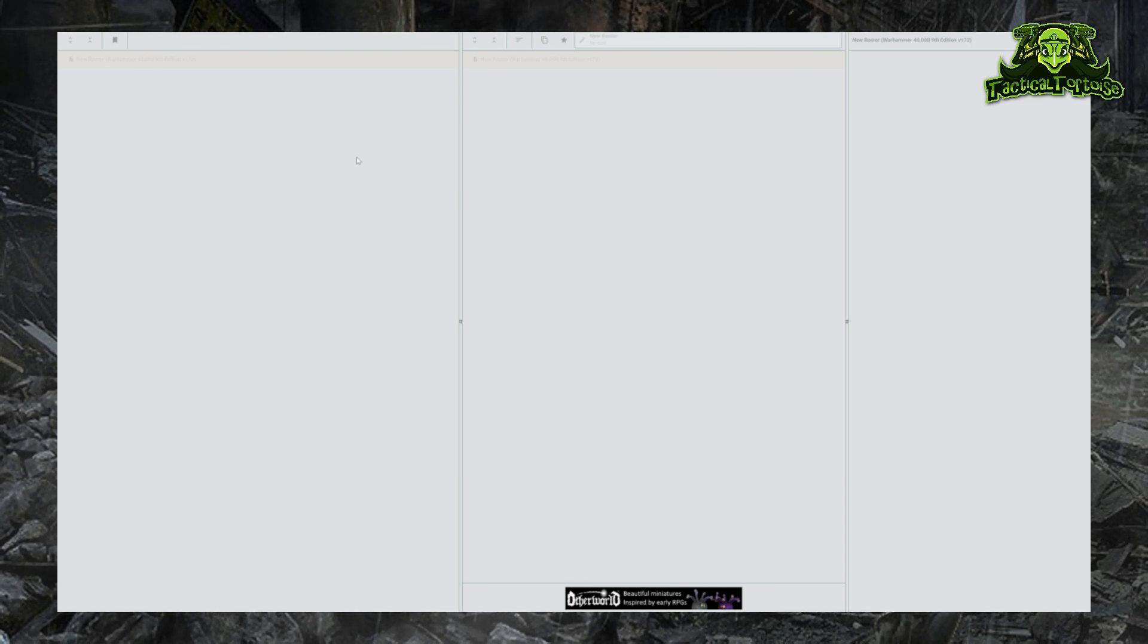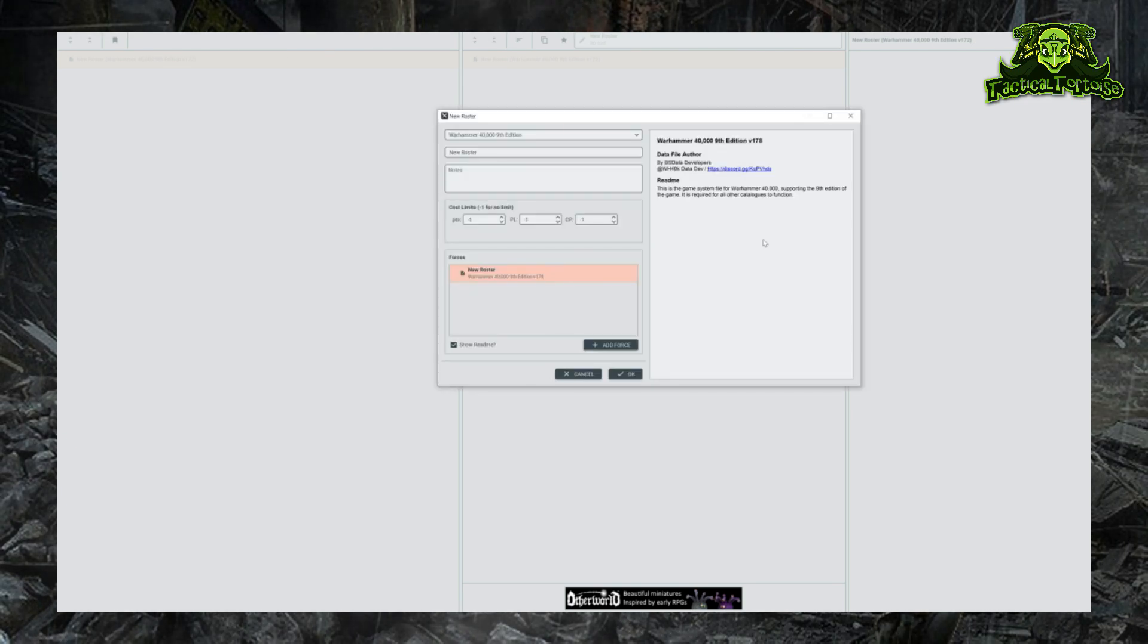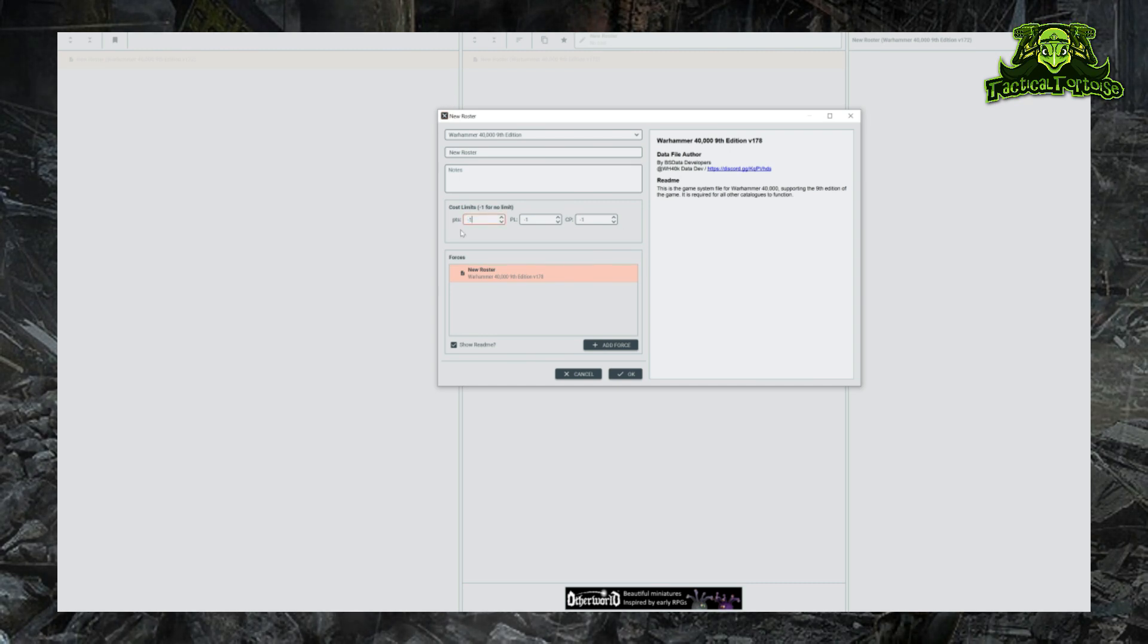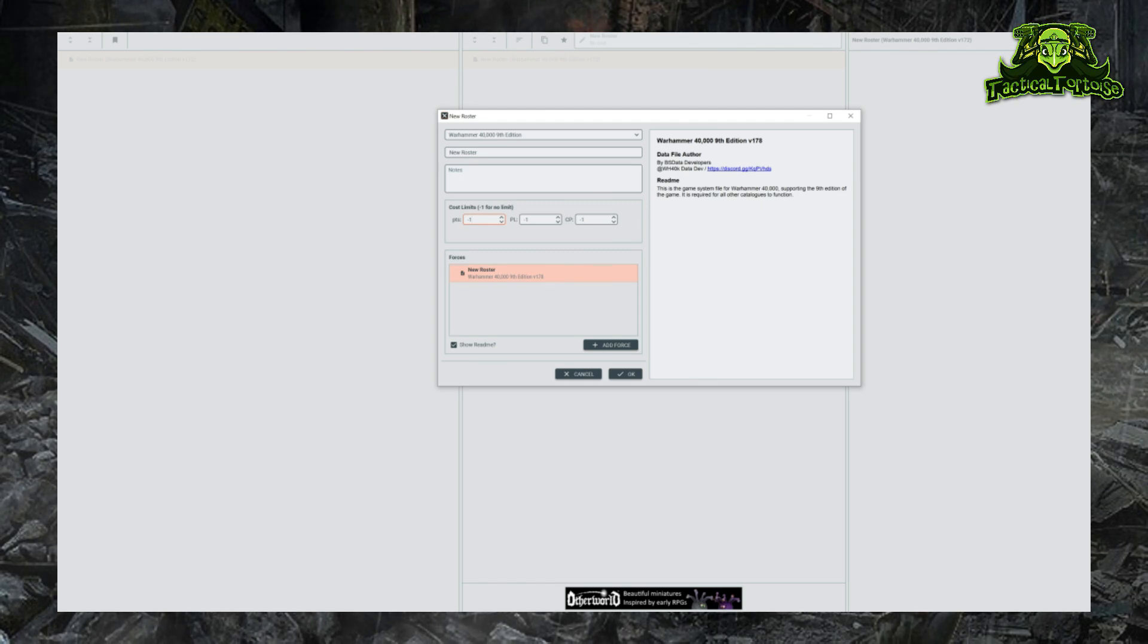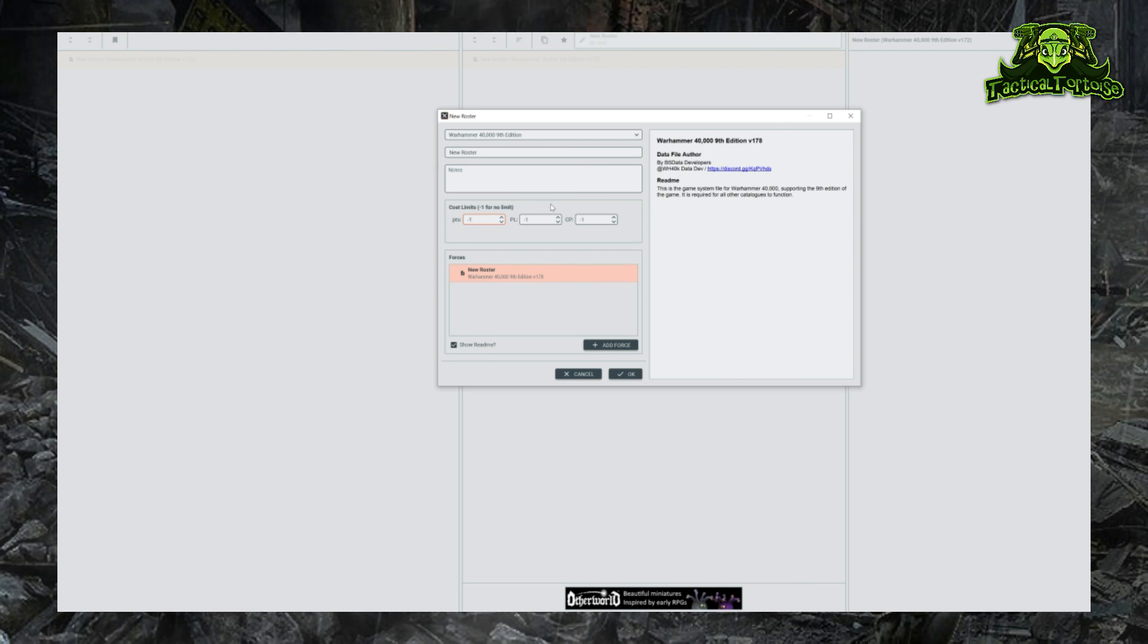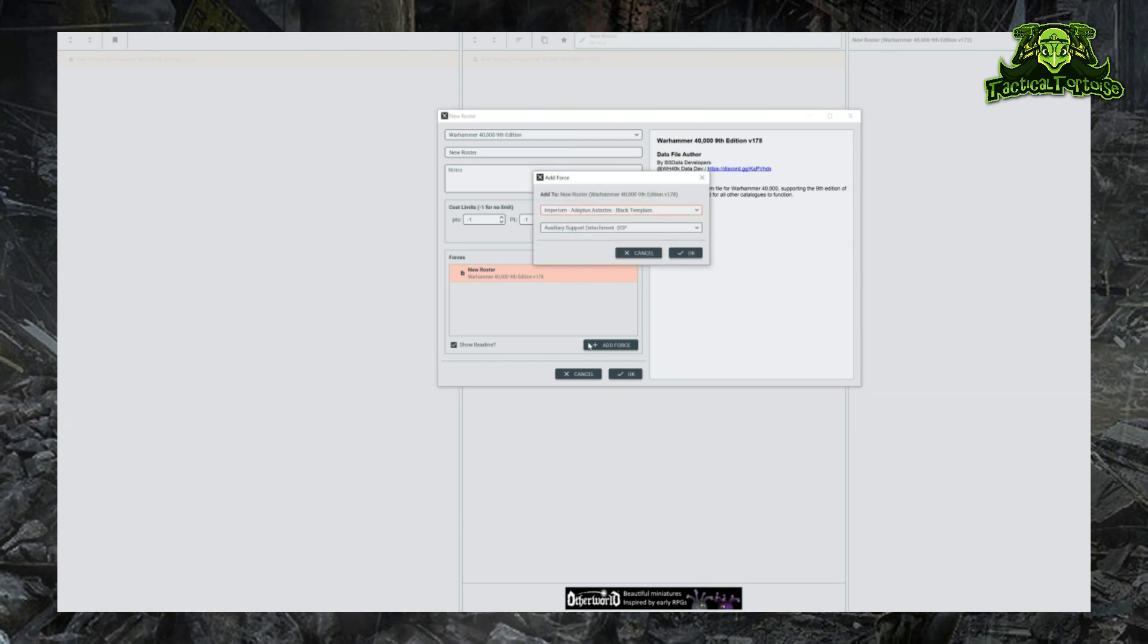Now we want to create a new army, so to do that we're going to go up to the corner here and click on this Create a New Roster button. That will open up this Edit Forces page for a new roster. If you're playing points or power level, you can set the points value that you have to spend. Or if you want to be a little bit more flexible, you can leave it as negative one, which will essentially give you infinite points - then just build up to whatever points limit you're trying to create. In order to create the army, we're going to have to add forces. This is BattleScribe's way of adding detachments to your army.